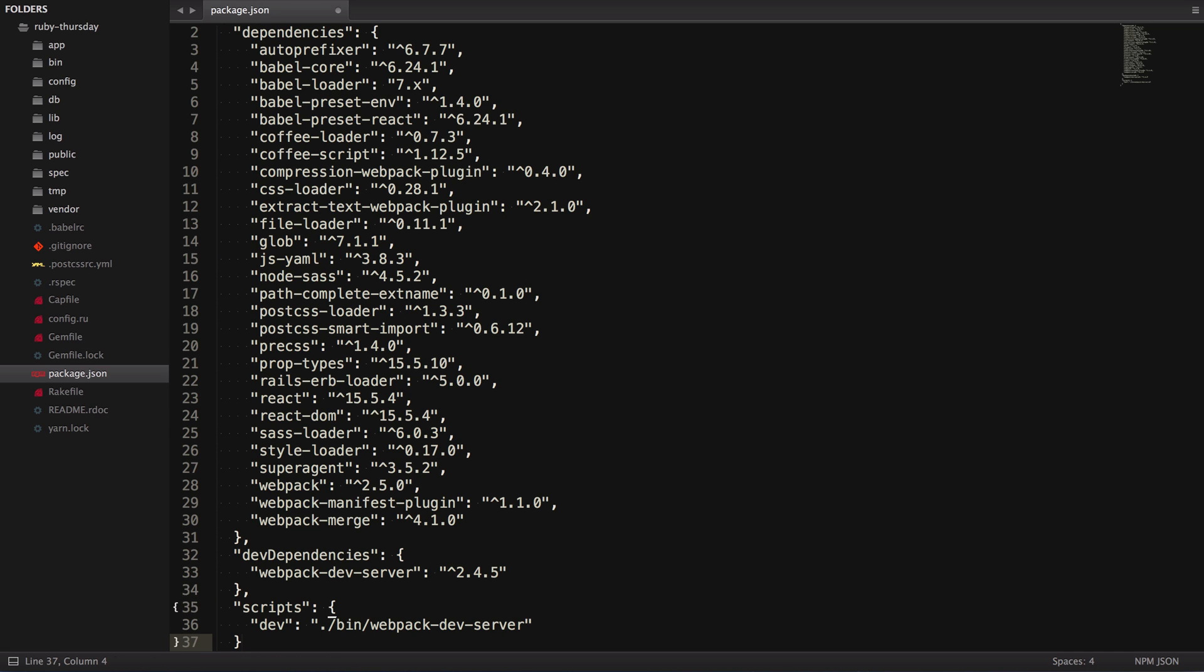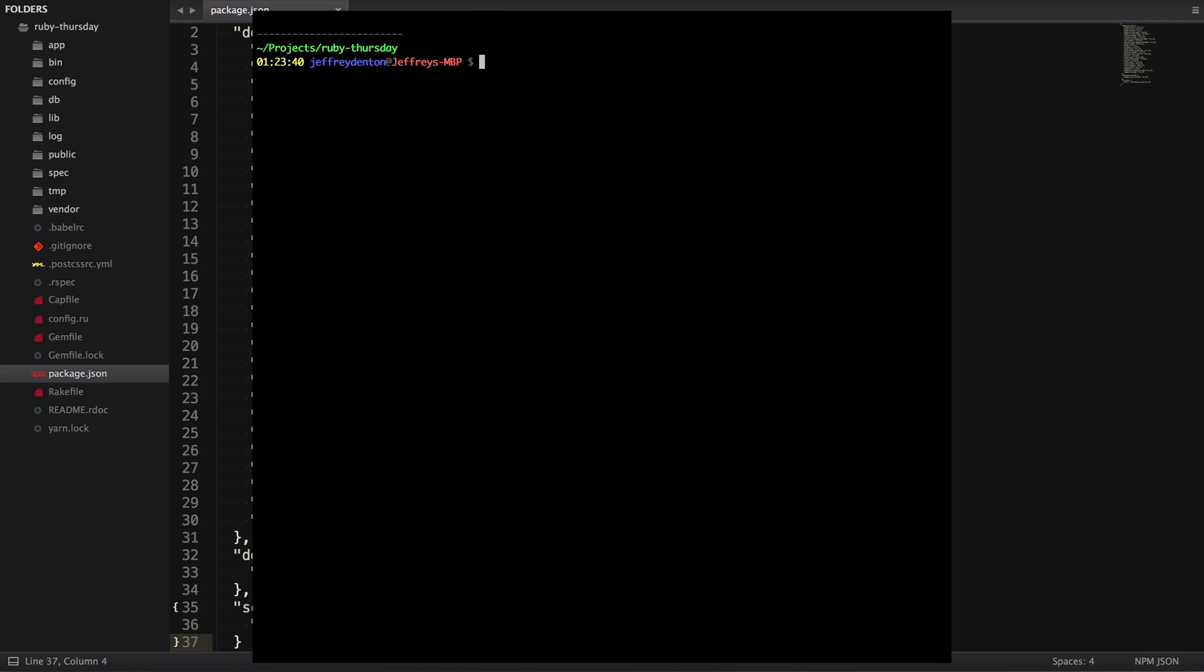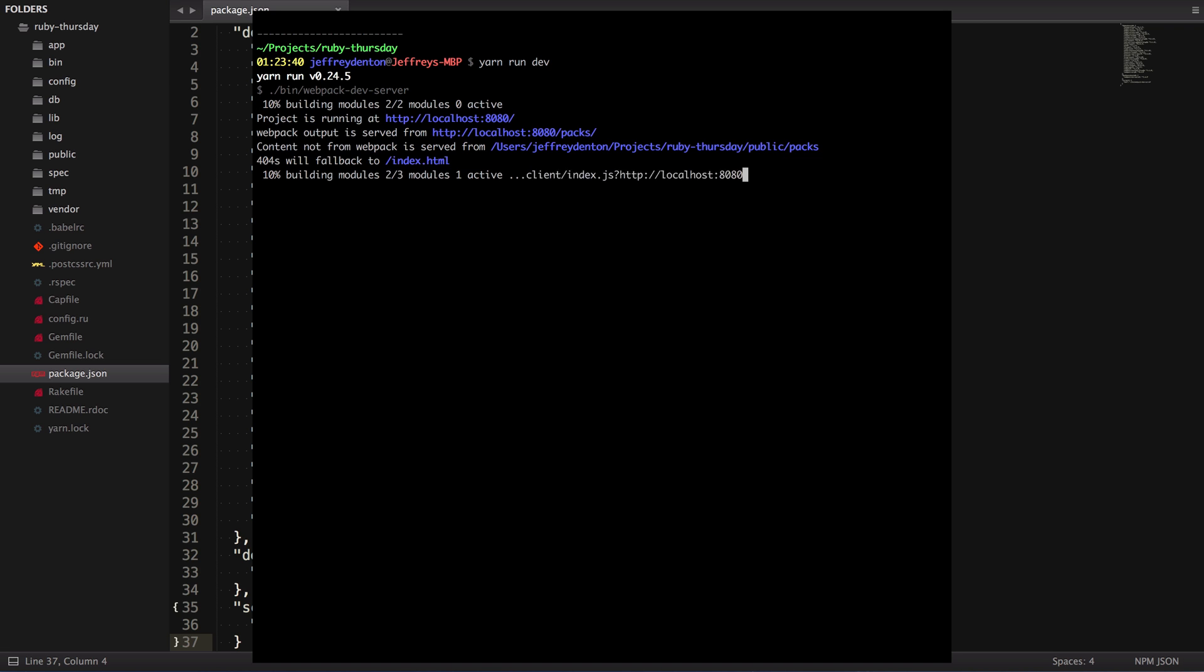Oh, and make sure you add the comma before scripts or it's going to break. Now, when we go back to the terminal, we can run yarn run dev and that's much better.